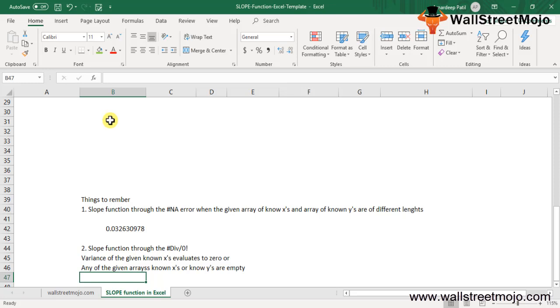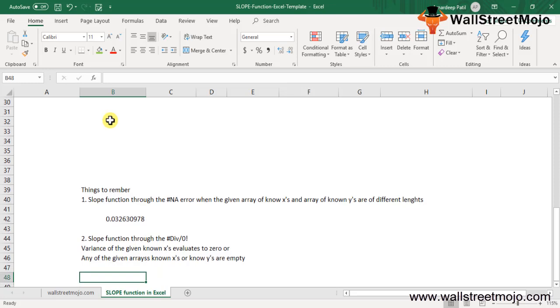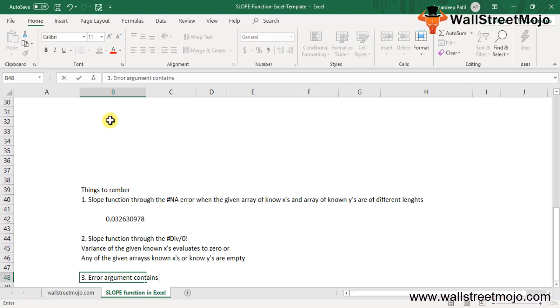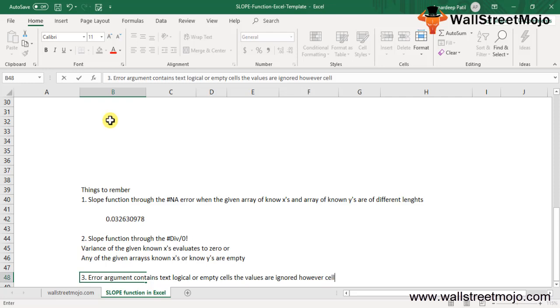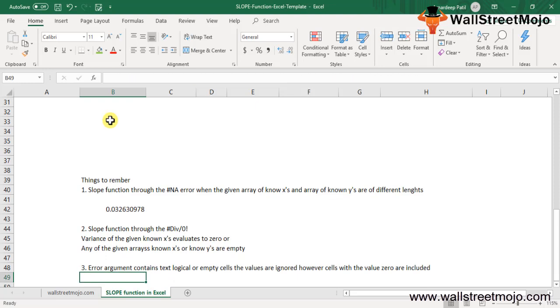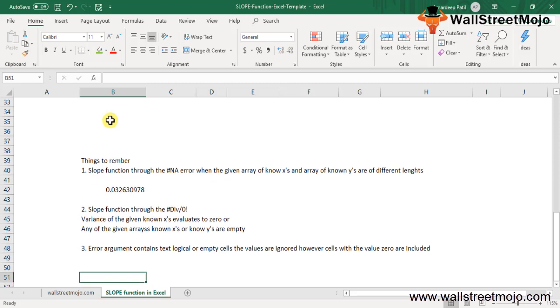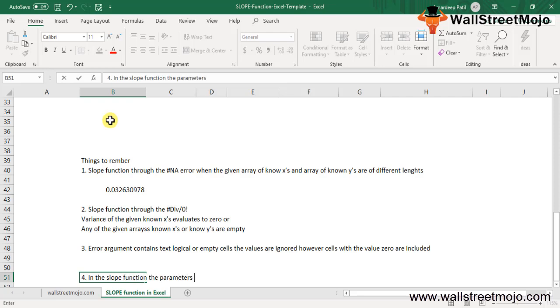If an error argument contains text, logical values, or empty cells, the values are ignored. However, cells with the value zero are included. In the slope function, the parameters must be numbers, or named arrays, or references that contain numbers.